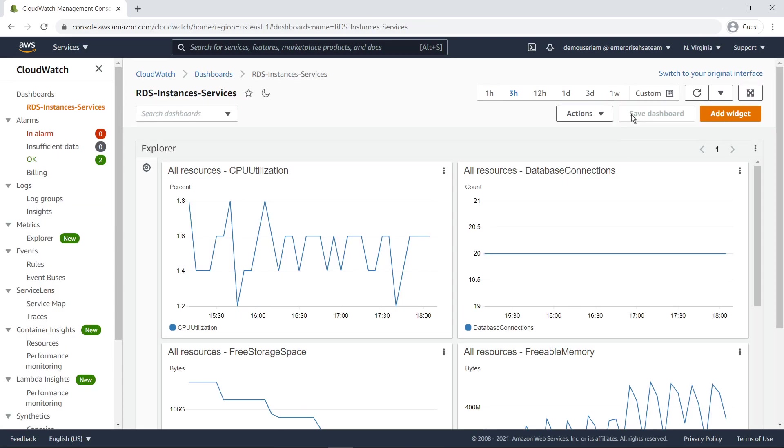Metrics Explorer widgets are dynamic, so if we now add or remove an RDS instance that has the Services tag, this dashboard will update automatically.